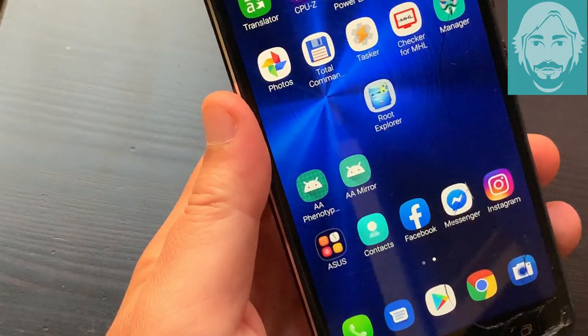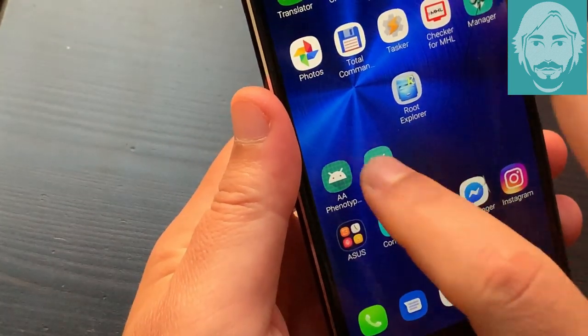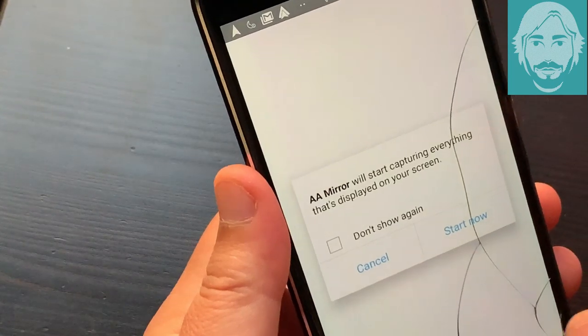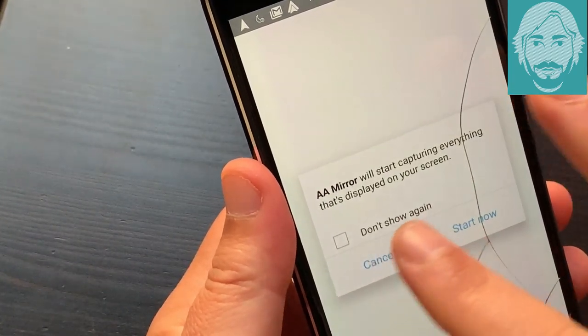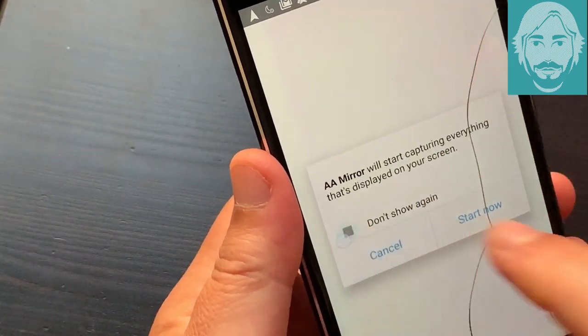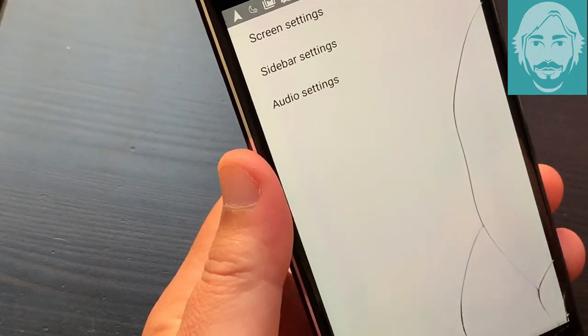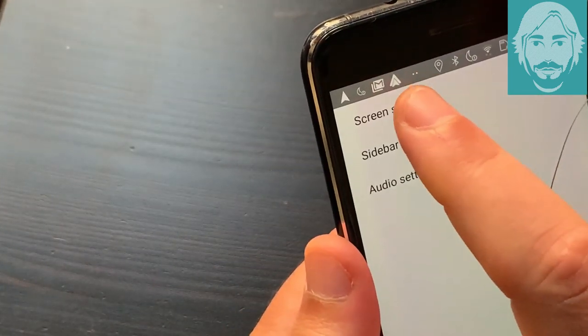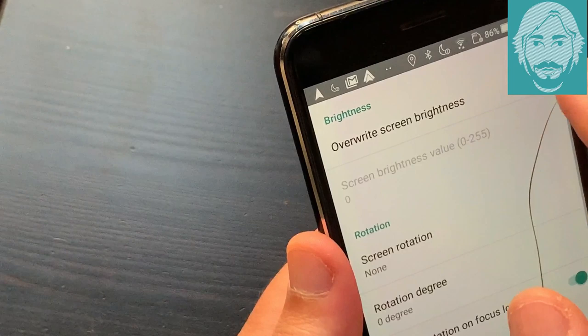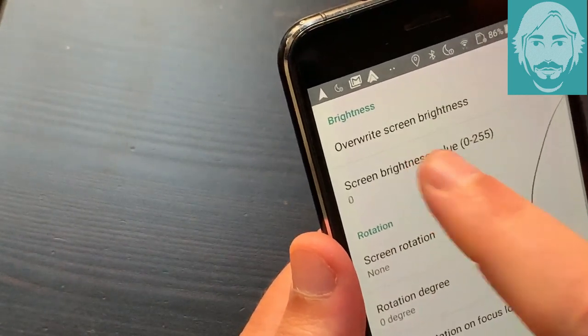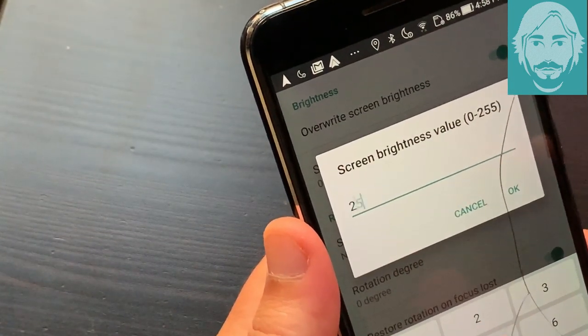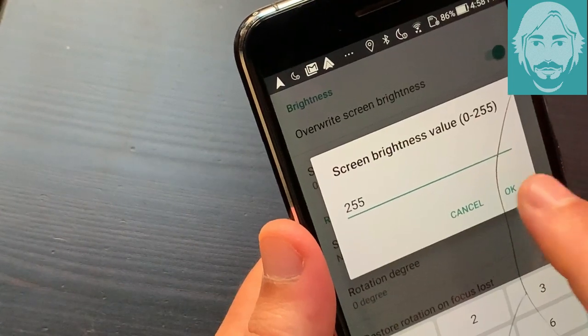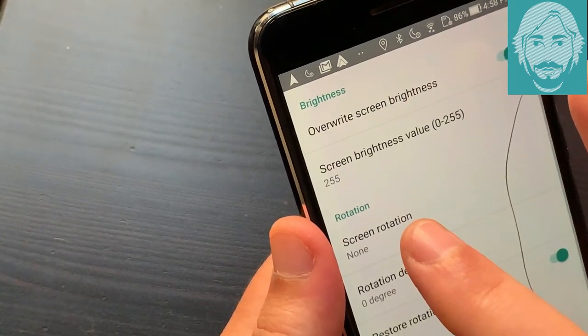Start AA Mirror. Tap Screen Settings. Enable Overwrite Screen Brightness. In Screen Brightness Value, set the value to 255.